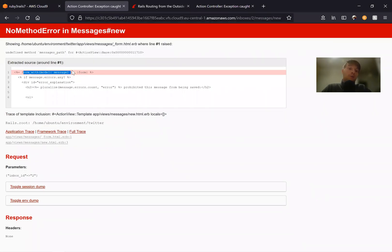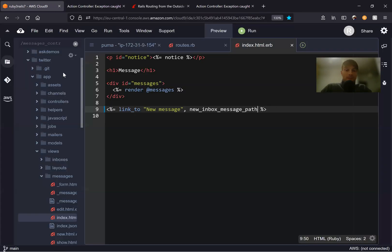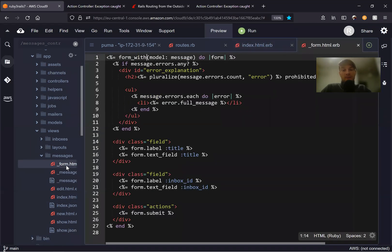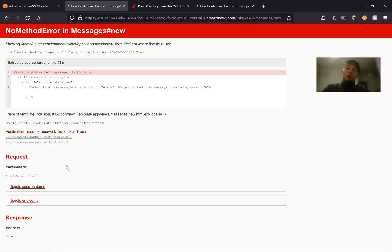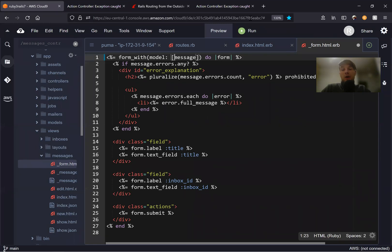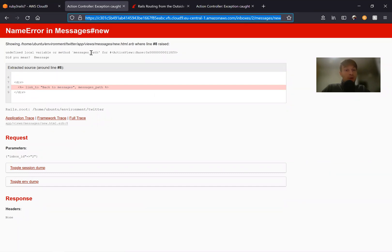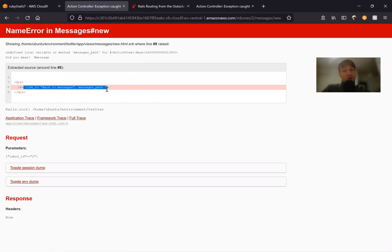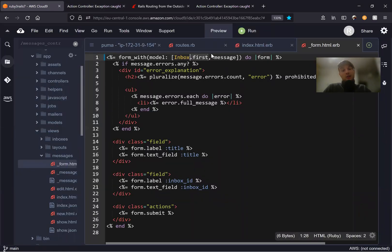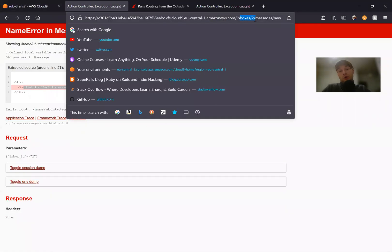We get another error in our form builder: undefined method messages_path, because we're trying to build the form posting to slash messages, but we need to post to slash inboxes/:id/messages. Let's go to our messages form and update form_with model. We'll need to pass in the current inbox and the new message object — so we'll say [inbox.first, Message.new]. It seemed to have worked, but we also have back_to_messages with messages_path, which isn't working either.